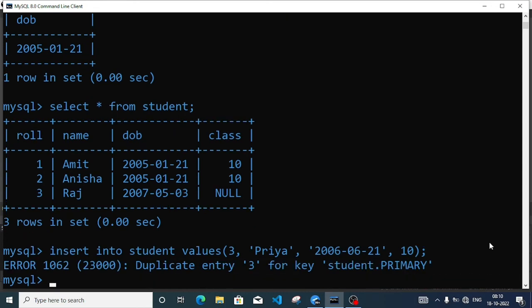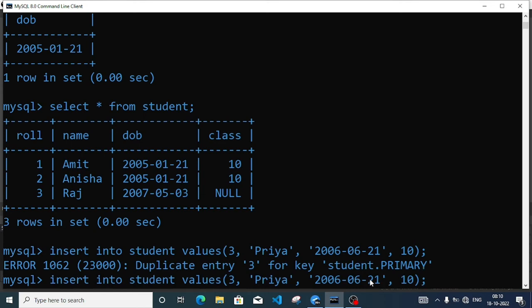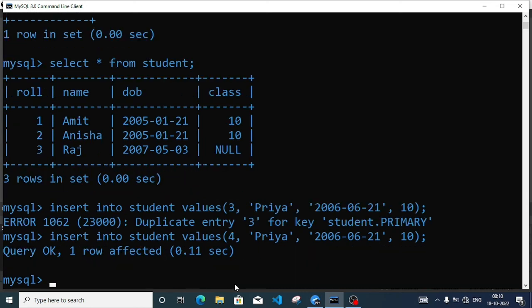Error: duplicate entry, because of the key — student primary. Because the roll number field is primary key, we cannot enter the same value. But if we give 4 in place of 3 here, we can enter the record successfully.